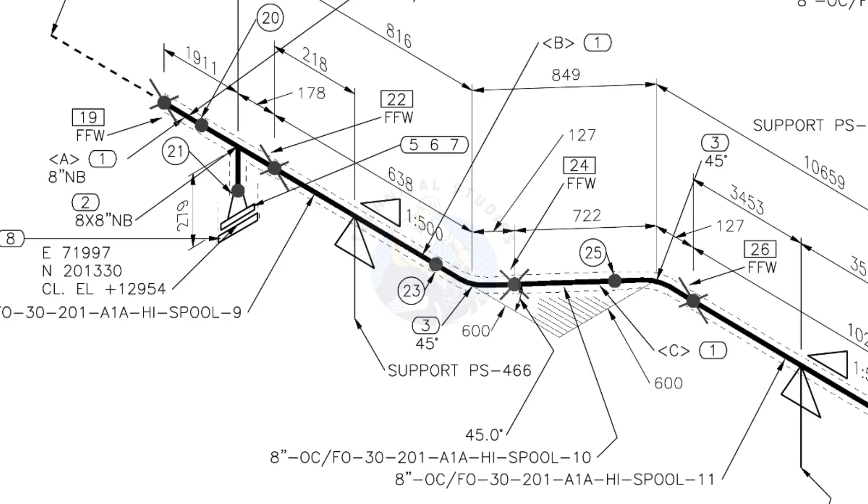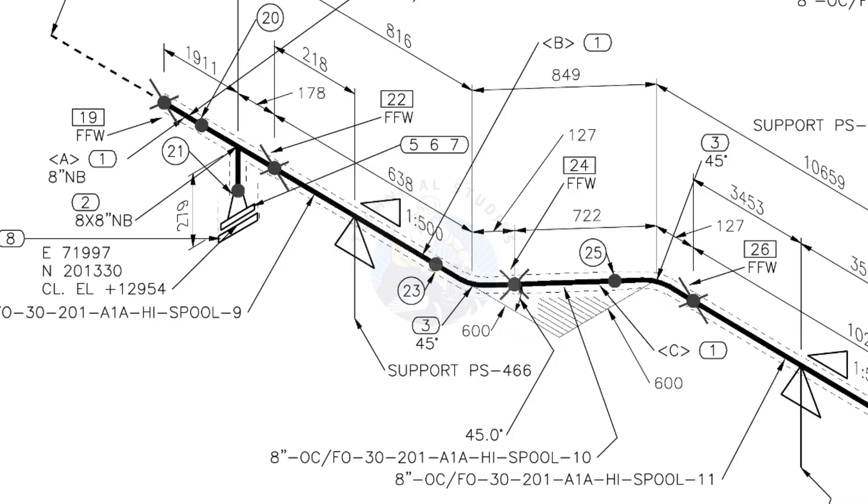The line rotates 45 degrees here. The horizontal hatch lines indicate the line rotates horizontally.